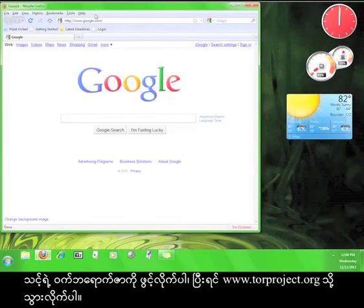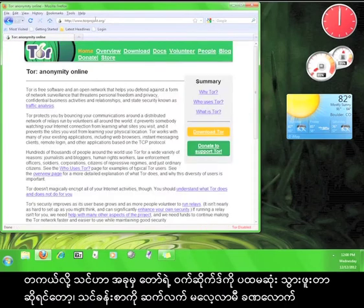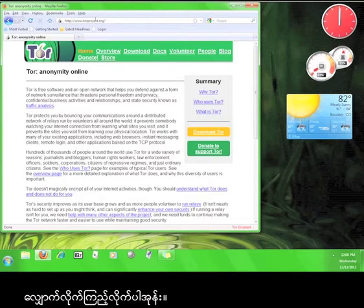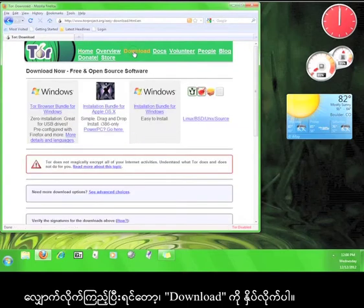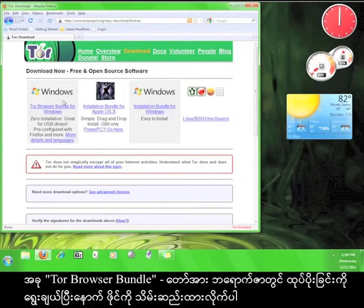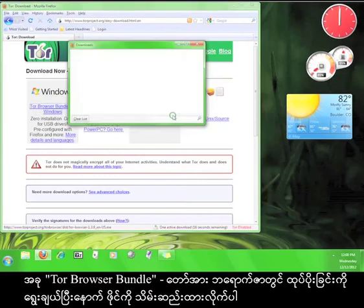Open up your web browser and go to www.torproject.org. If this is your first time on the Tor Project website, take a look around before continuing the tutorial. Once you're done looking around, click on Download. Now choose Tor Browser Bundle and save the file.